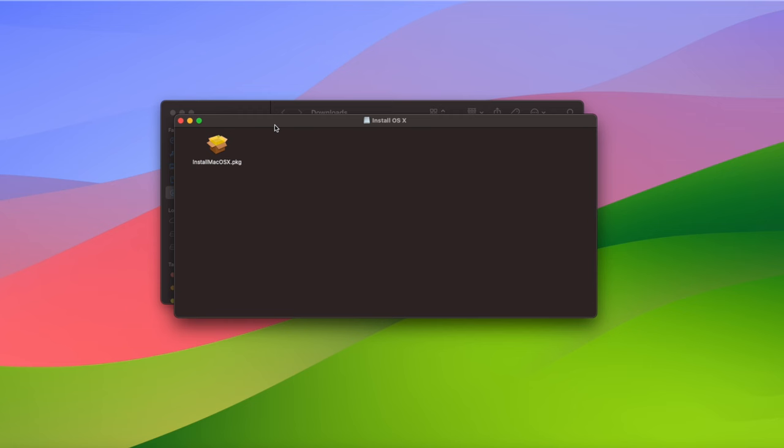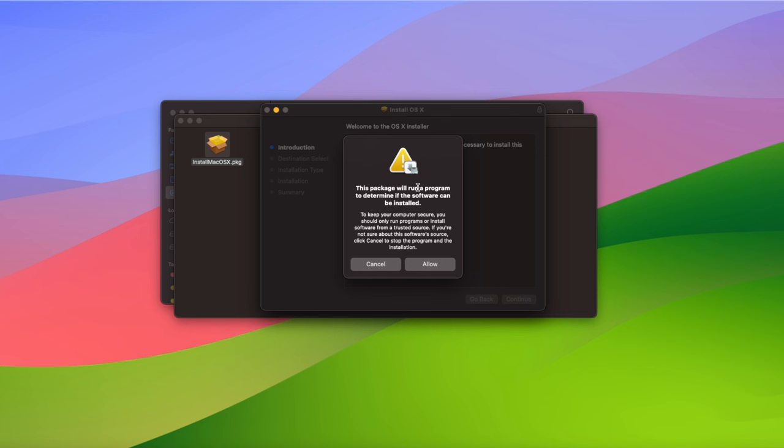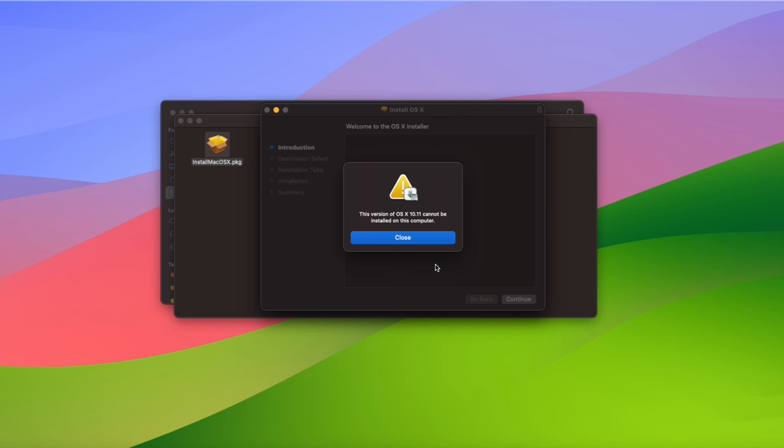The problem is that Apple only lets you run the installer on a Mac which is compatible with the version of macOS you've downloaded. This means that you can't use a new Mac to create an installer USB for an older Mac and vice versa, since it'll just give you an error message saying that it can't be installed on this computer.